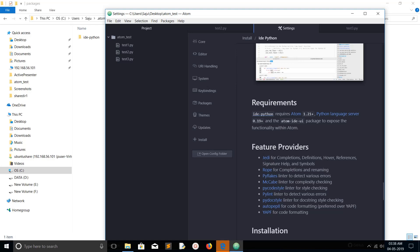Scrolling down, you can see the features provided by ide-python: autocomplete support, PyDocs style, PyLint, PyFlakes, and PyCodeStyle — a lot of features already provided by this package. So you don't need to install any additional packages; a lot of features are already there. You only need to install this one package.